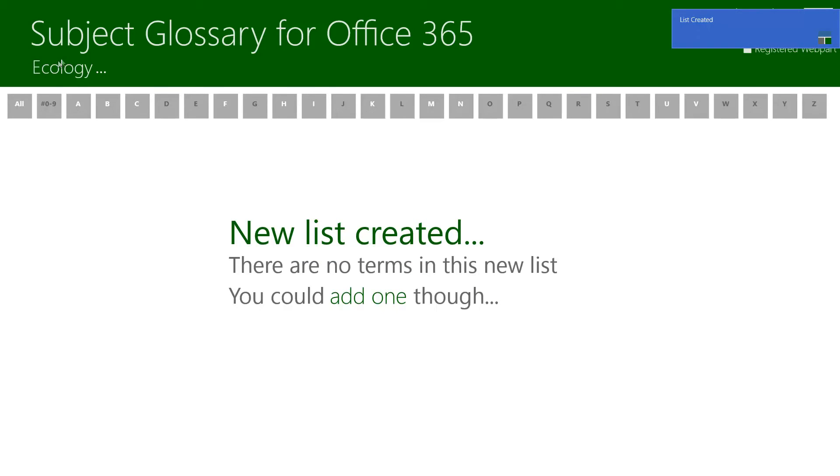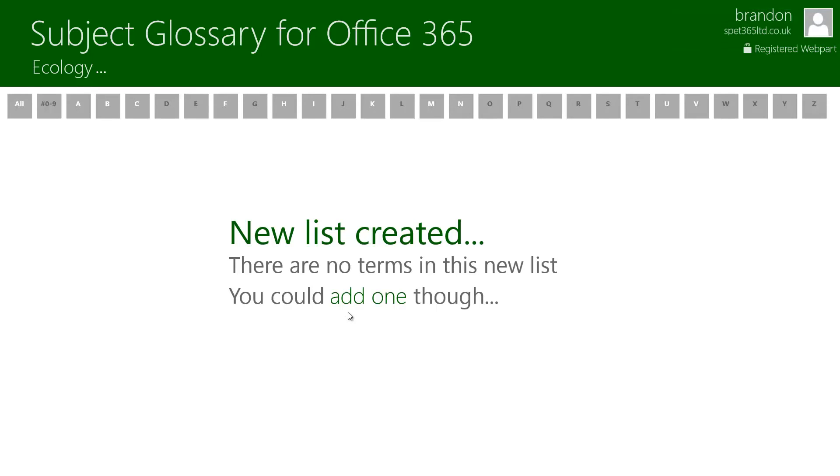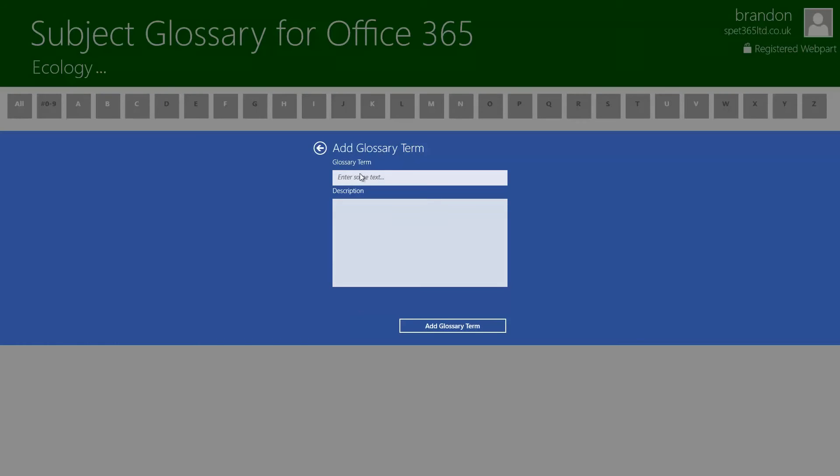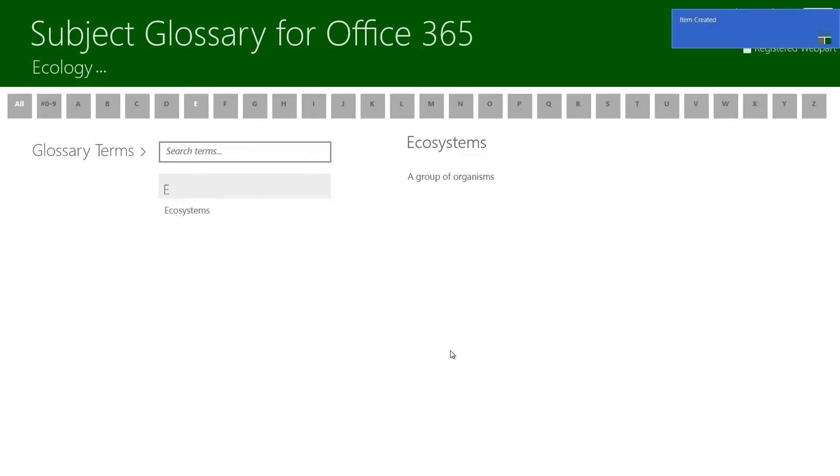So as you can see in the top left here we've swapped the list to our new ecology list. As there's no new terms in this list we get the option to add one. So let's do that. So I'm going to type in ecosystems and group of organisms. I'm then going to click add glossary term and then this is going to populate the ecology list with that term.